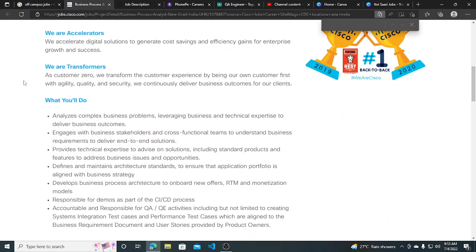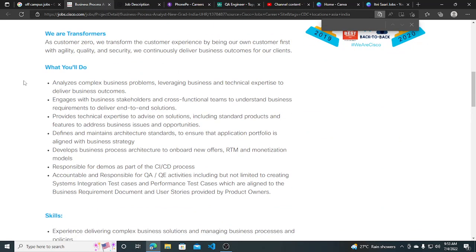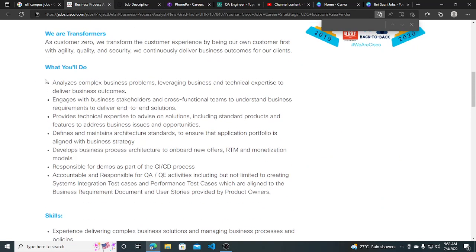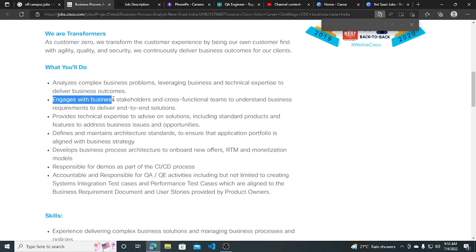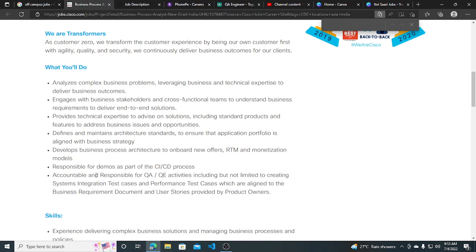What you will do: you will analyze complex business problems and engage with business stakeholders. Also responsible for demos as part of CI/CD process and accountable and responsible for QA/QE activities.